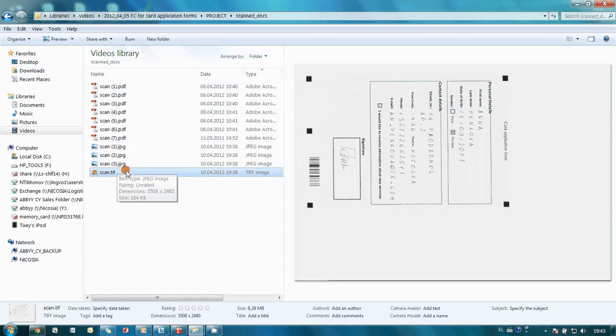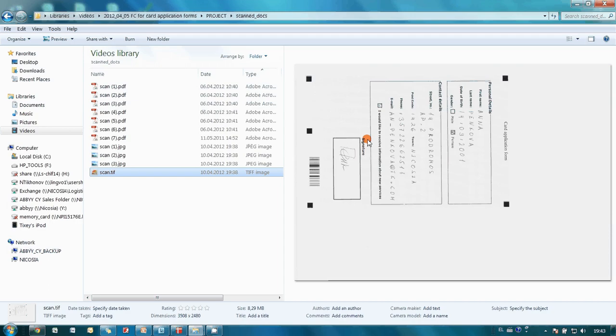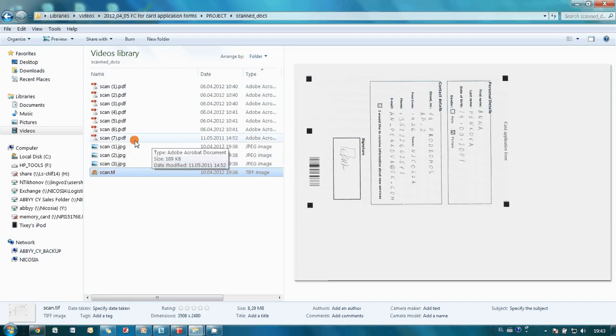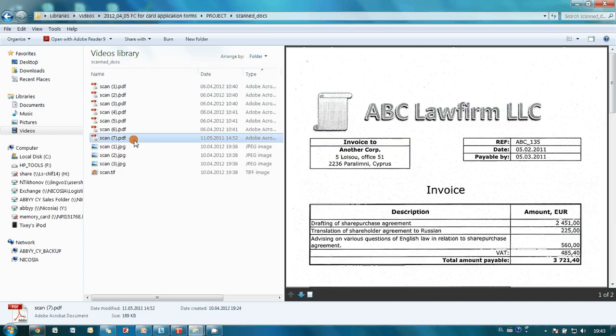As you may see, we didn't pay much attention to the document's orientation. Also, by mistake, we scanned one document which is not an application form.